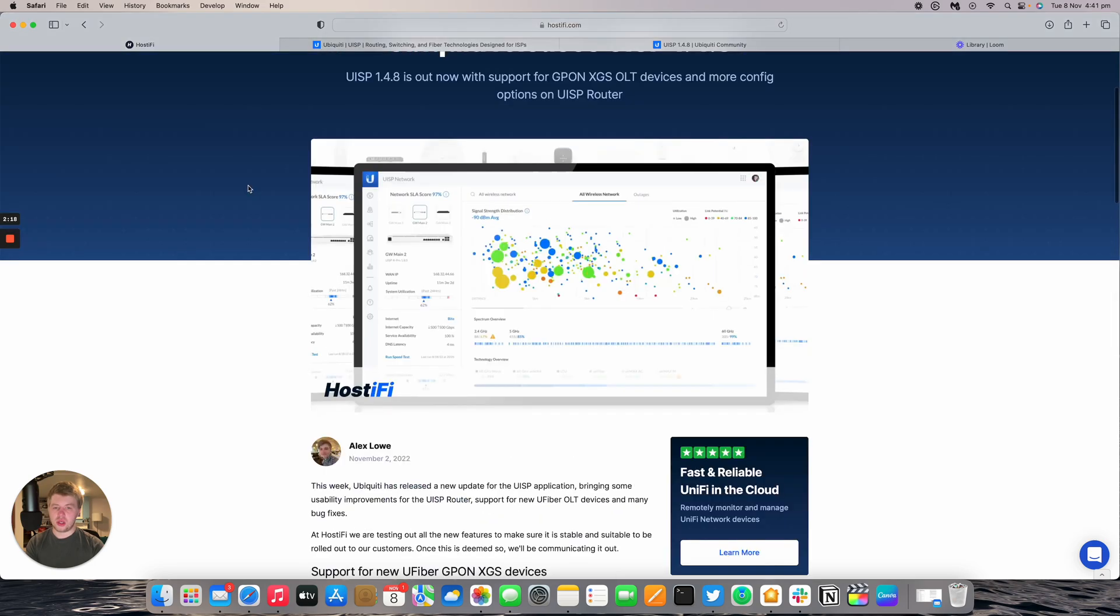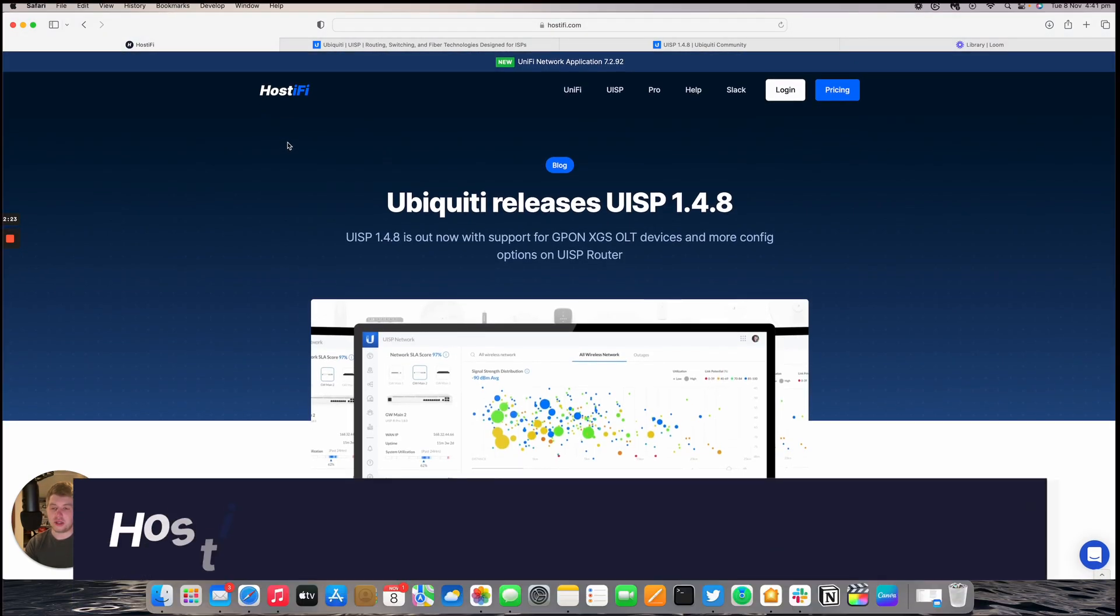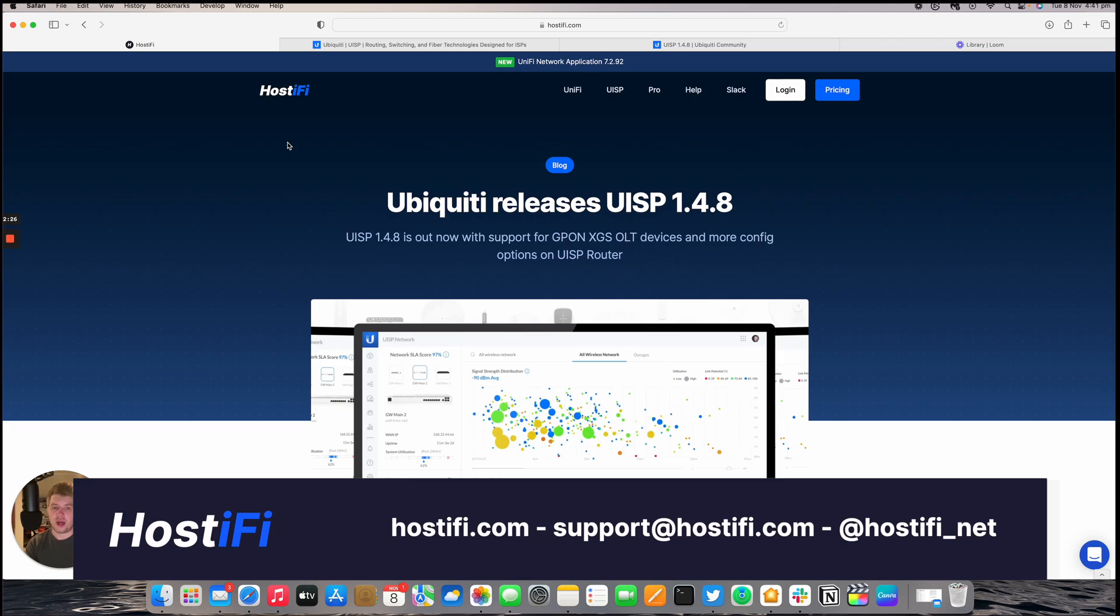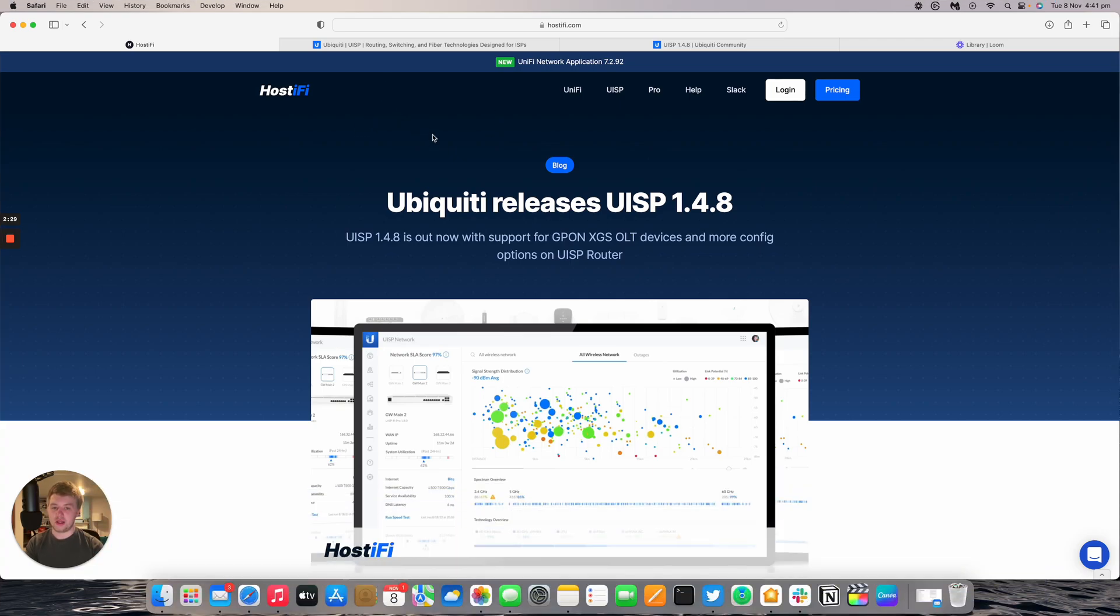You can find more information about Hostify at Hostify.com. You can follow us on Twitter at Hostify underscore net. The link to this blog post will be in the description below. Thank you for watching this video. My name's Alex and we'll see you again next time.